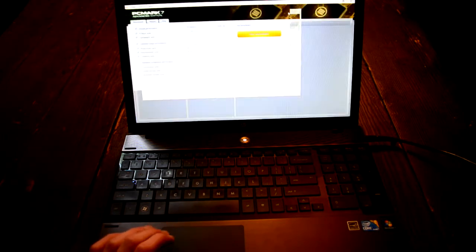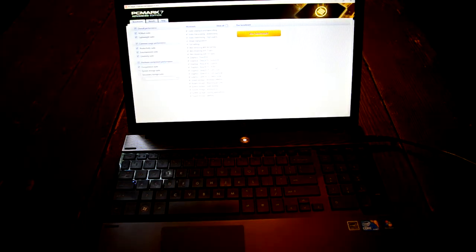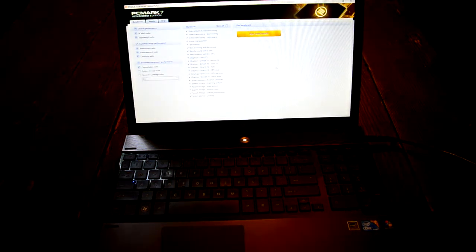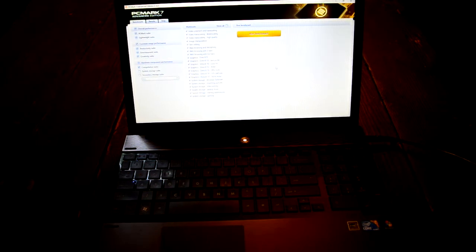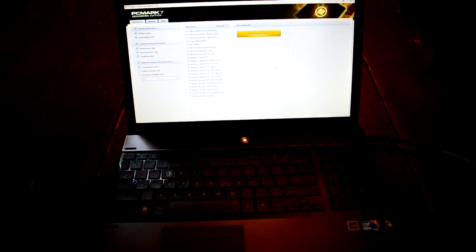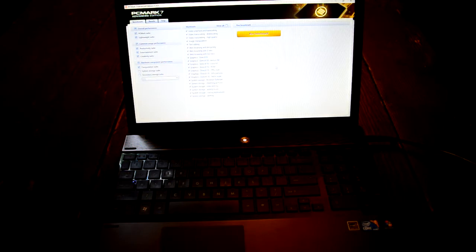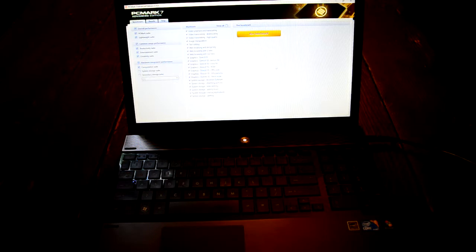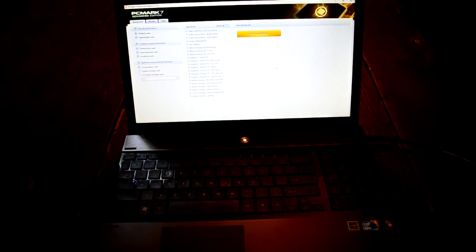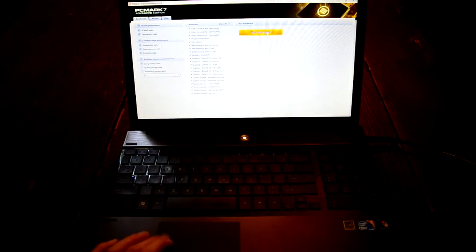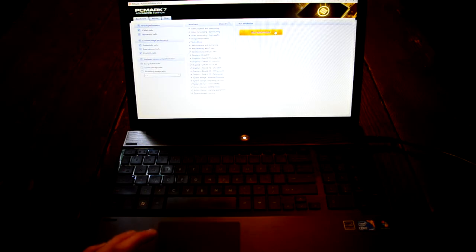First, we're going to run PCMark7 to see how our old CPU performs so we can compare it to our new chip that we're going to install. This benchmark was released in 2011, when these i5 processors would have been very good for laptops, so we can get a pretty good, fair benchmark from this era of hardware with PCMark7. Also the Advanced Edition is free on their website, they provide a key on the 3DMark website.